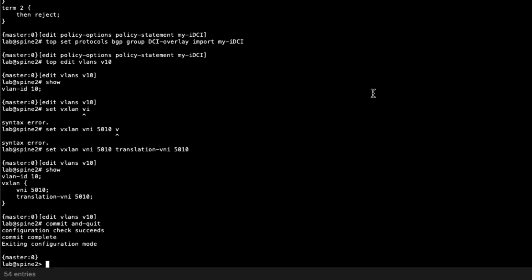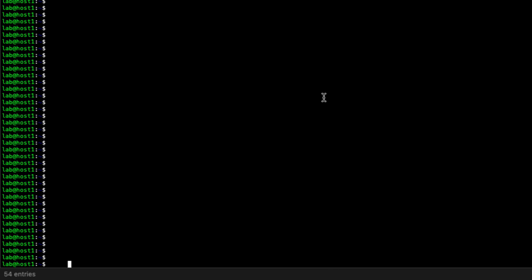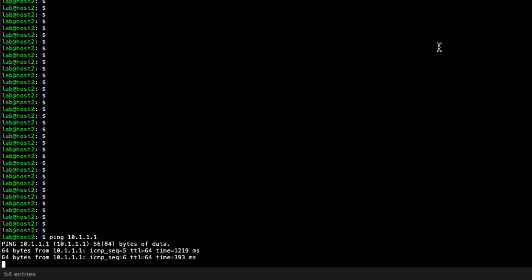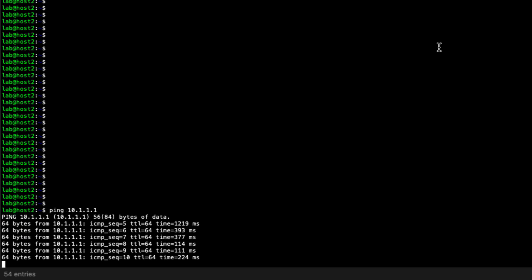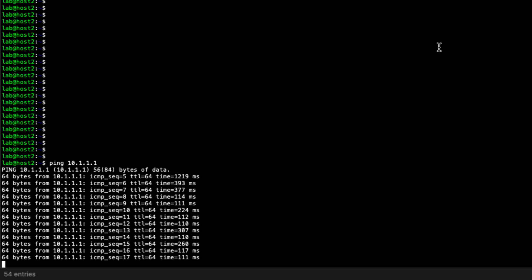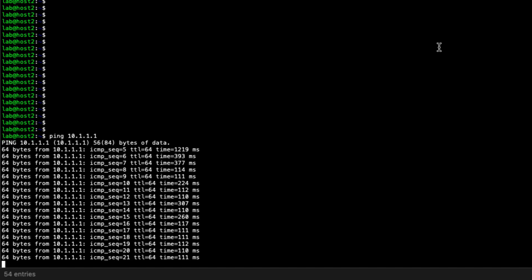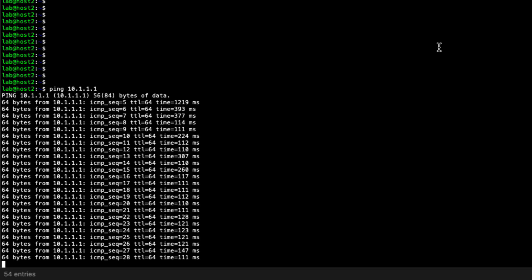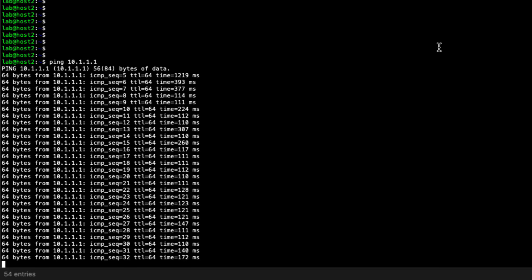Now let's jump to Host1 and Host2 to verify communication. Start a ping from Host1 to Host2, then jump to Host2 and ping Host1 at 10.1.1.1. After a brief moment — the routes have to start passing as the EVPN routes begin flowing — we can see successful communication. The seamless EVPN VXLAN stitching setup is working as expected. There are additional verification commands to cover, which will be addressed in a separate learning byte since there is quite a bit to go through.